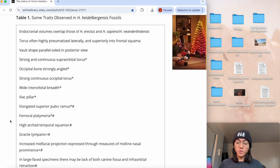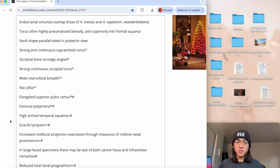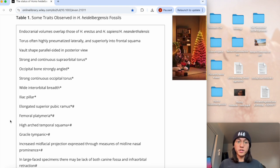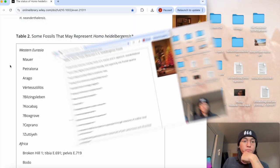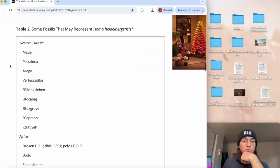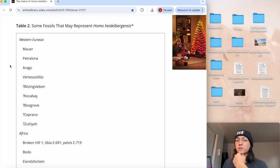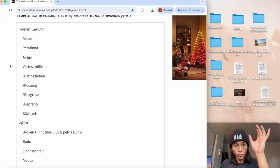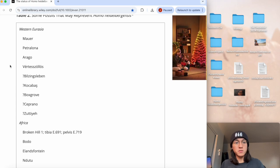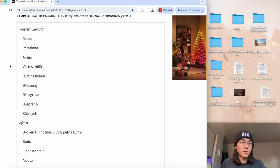Heidelbergensis represents everything we got into archaeology for in the first place. He was in that transitional phase when erectus was fading out and the emergence of two powerful new species such as sapiens and Neanderthals came in the picture. This is what makes this species intriguing. Table two shows some fossils that may represent Homo heidelbergensis, famous well-known heidelberg sites, the ones that basically defined it. Mauer, Arago, Petralona.